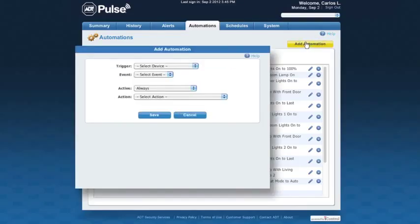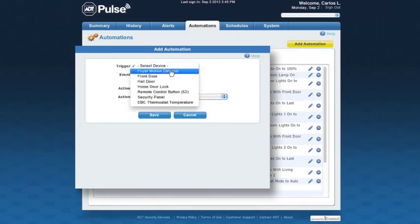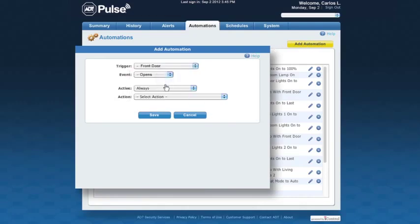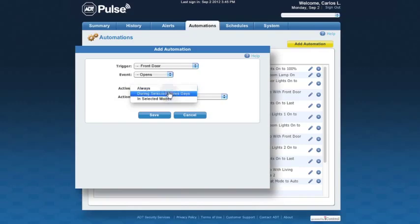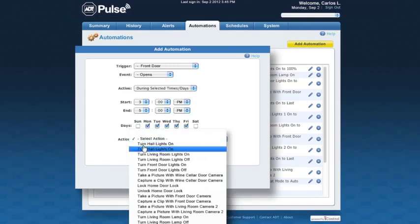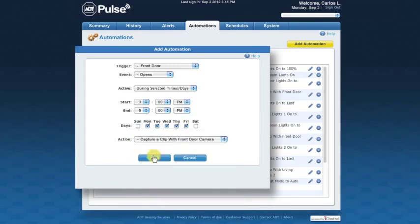Just click Add Automations in your personalized ADT Pulse page, select the trigger event, when it's active, and the action to be performed. Then save. It's easy.